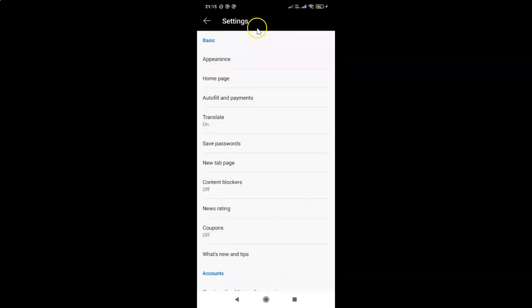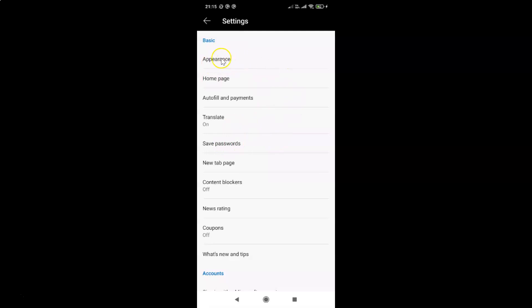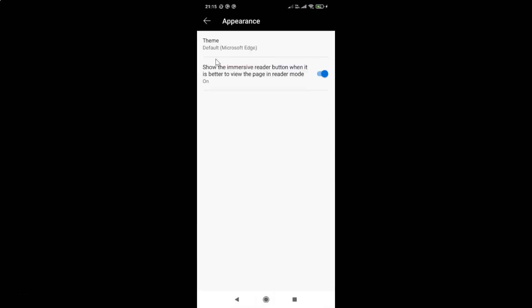The Settings screen is now open. You can see here we have the Basic section, and in this section you have to tap on Appearance.